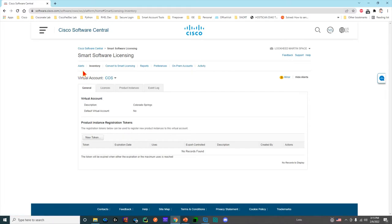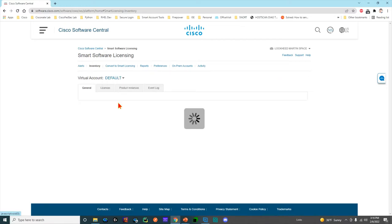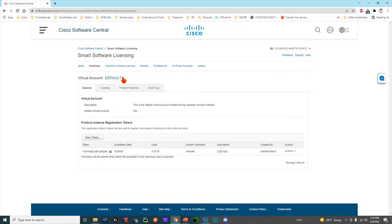You've got an inventory. These are the licenses that are currently generated in your account. You notice when I clicked on inventory, I now have this virtual account. These are all the discrete virtual accounts that I have access to. There may be more than just three. You always have a default. A default is where everything goes if somebody forgot to specify which virtual account it should go to.